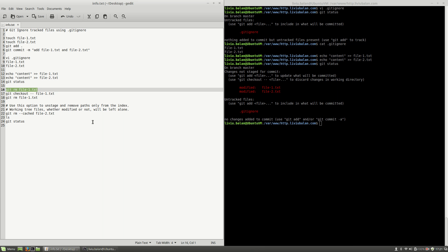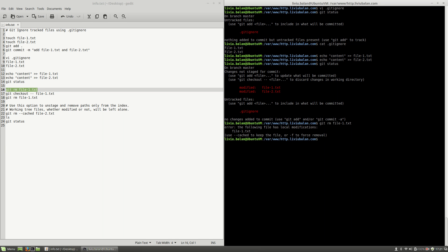In order to do this I will use the git rm command. Now if I hit the enter key you will see that I get an error that the file I'm trying to remove from git has some modifications, and if I want to use the rm command again I will have to use the --cached option.